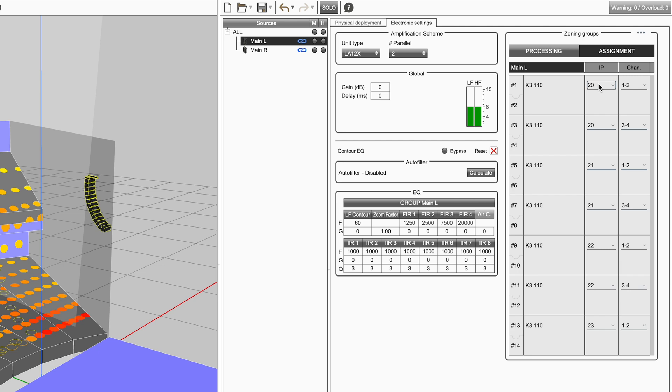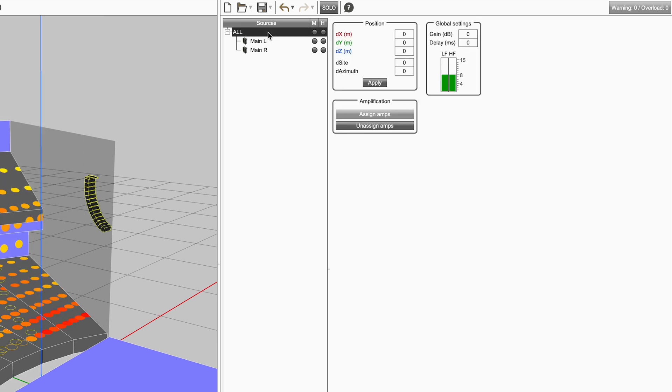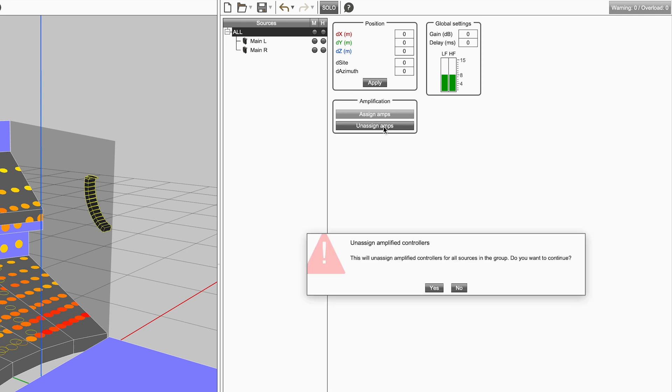You can unassign amplified controllers at a group level to quickly make changes. To do this, select the group and click on the unassign amps button. This will display a confirmation dialog.